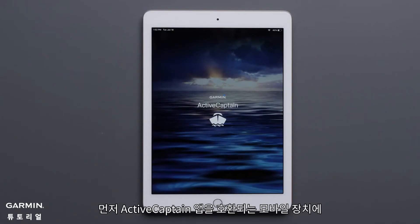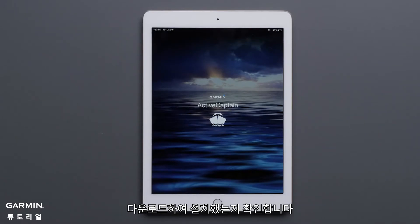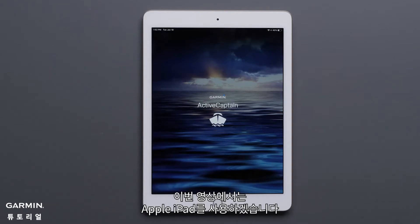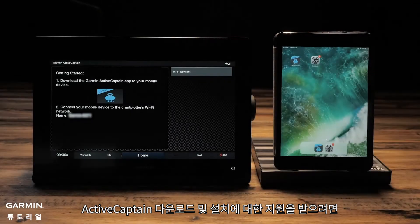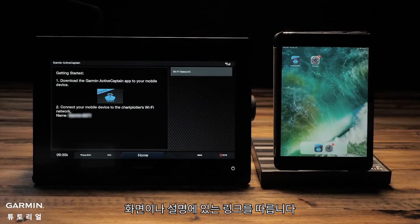First, make sure you have the ActiveCaptain app downloaded and installed to your compatible mobile device. For this video, we will be using an Apple iPad. Follow the link on screen or in the description for assistance with downloading and installing ActiveCaptain.